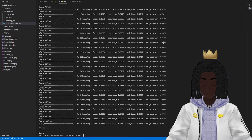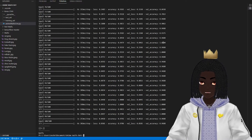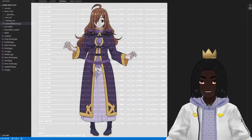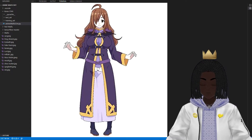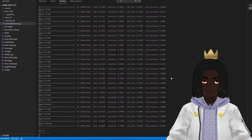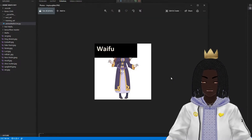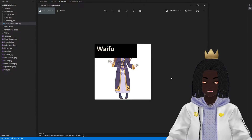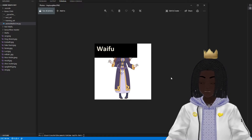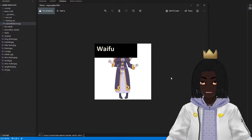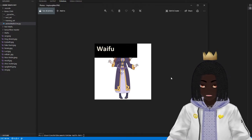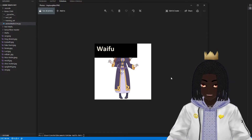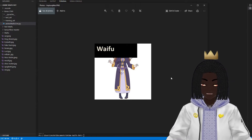Now we can move on to another person who is without a doubt a waifu: Wiz from Konosuba. And just like that, once again our robot was able to determine that Wiz from Konosuba is indeed a waifu. So right now we're two for two on the waifus — our robot knows what a waifu is, that's for sure.